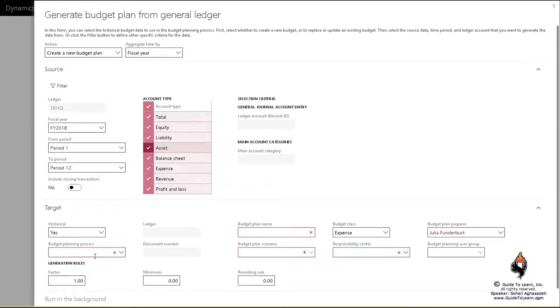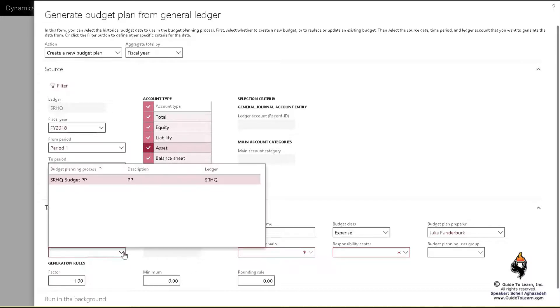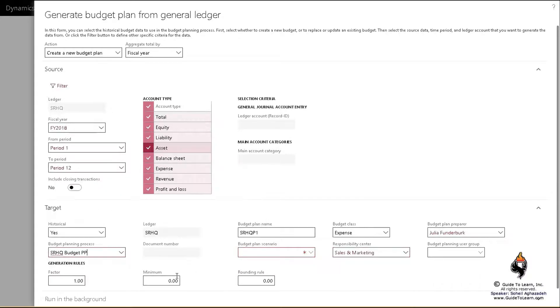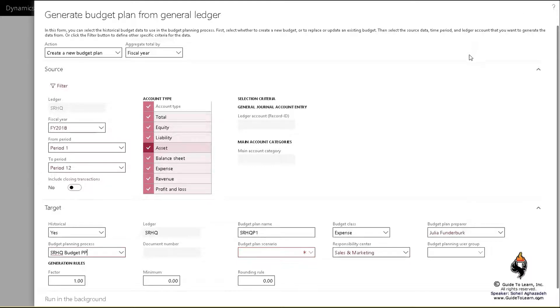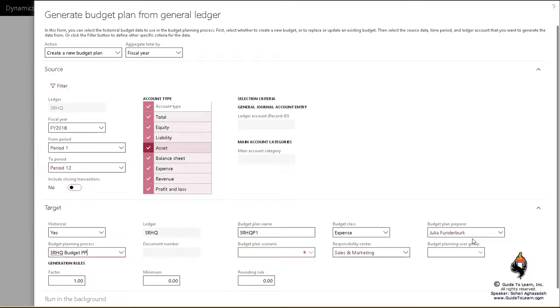And then the budget plan name. Let's call it SRHQ Plan 1. As you see, the planning process needs to be specified. It's already activated, so I'll pick it. Automatically, it picks the department that is linked to my user ID, which happens to be Julia Funderburg.